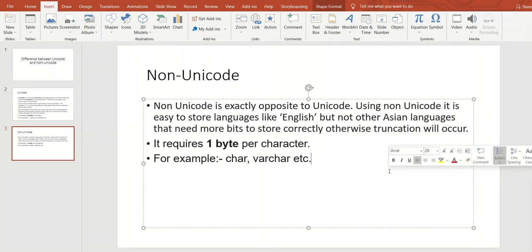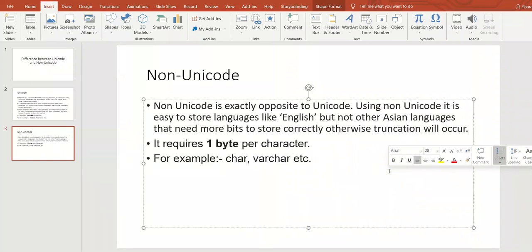Because if you have defined char data type, as we know it supports only English language, but some person wants to enter Japanese language. So obviously it is a Unicode character. Japanese is a Unicode character.